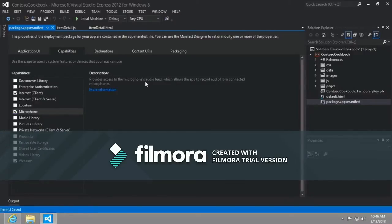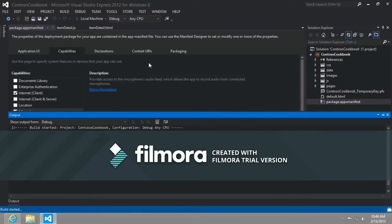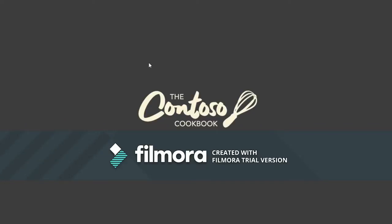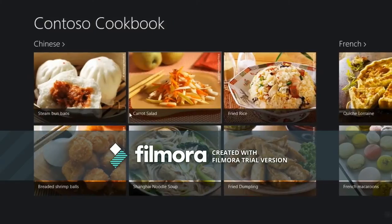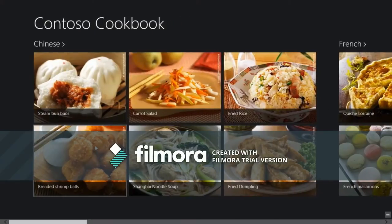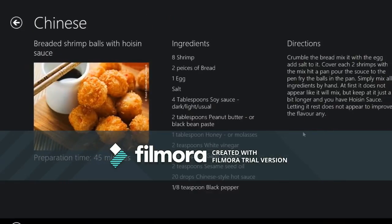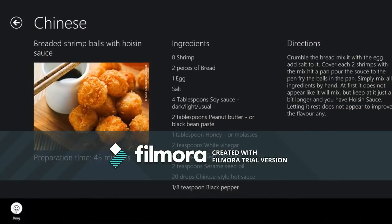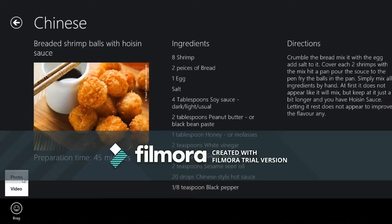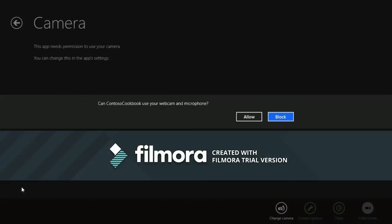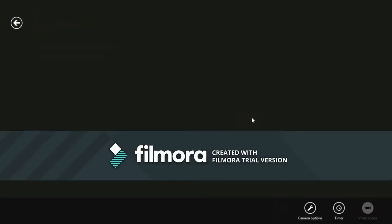Okay, so let's see if we can get this working now. I'm going to go ahead and run the app. And we'll go to the breaded shrimp balls. All right.